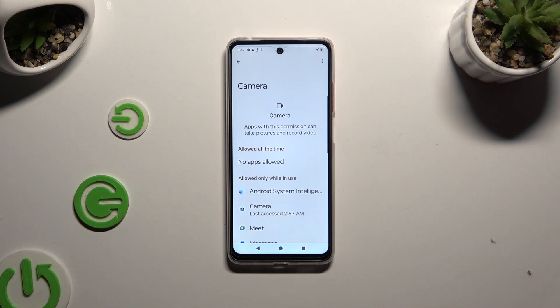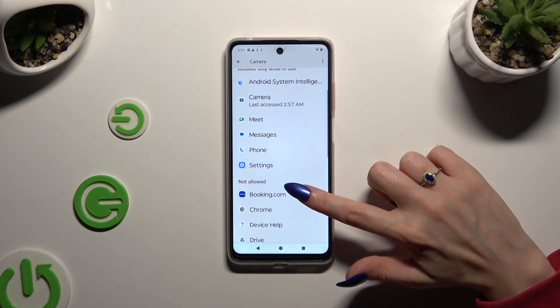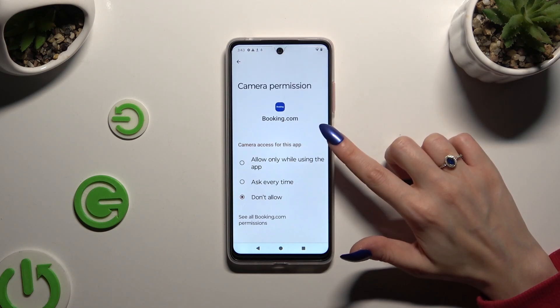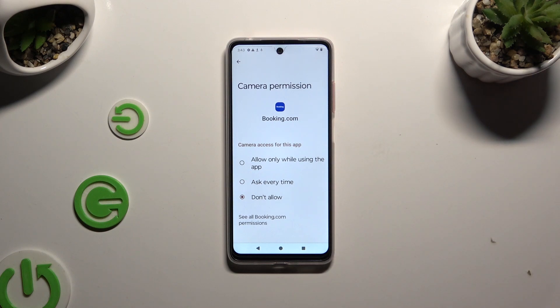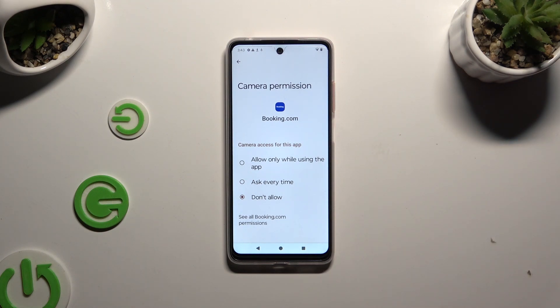Then tap on one of your apps — for example, Booking.com — and apply the best option for this app: Allow only when using the app, Ask every time, or Don't allow.